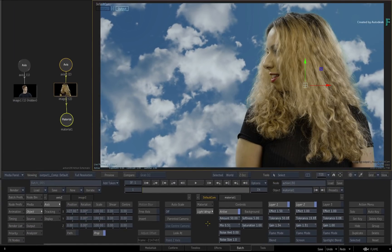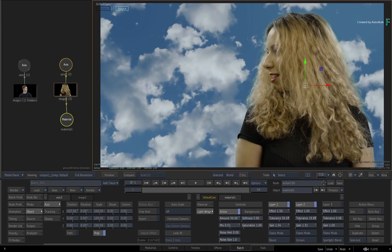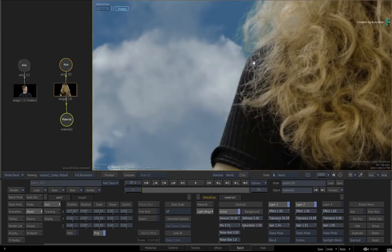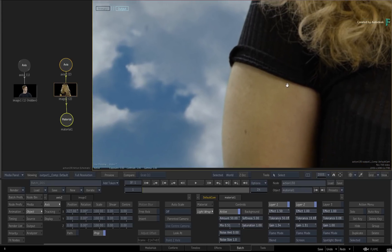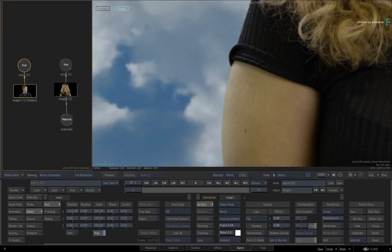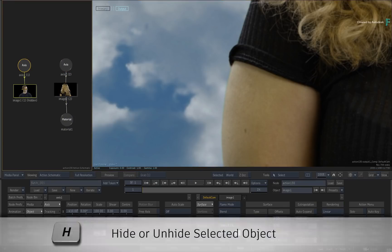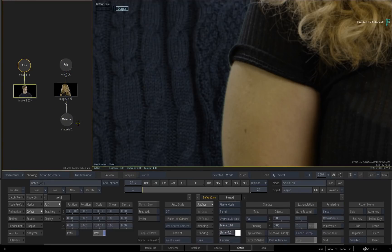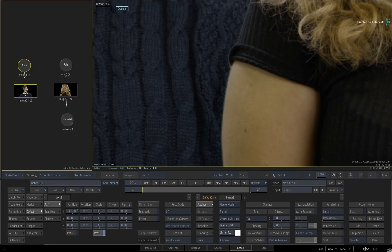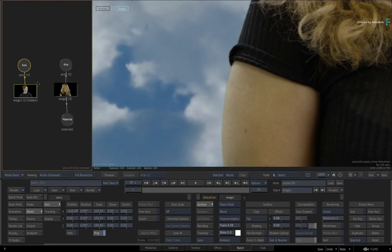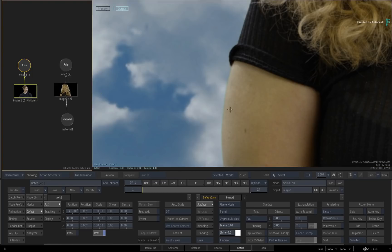Now let's take a look at what happens when other objects move behind a light wrap image in the 3D composite. Zoom into the arm of the female talent. Note the effects of the light wrap on her arm because of the background behind her. Select the man in the Action Schematic and unhide his surface with H. Taking a look at her arm, note that because he is obscuring the bright background, the light wrap no longer affects her arm. If you hide or even move his layer to reveal the background, the light wrap will use the brightness and colors in the background.